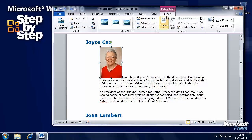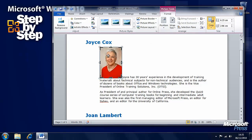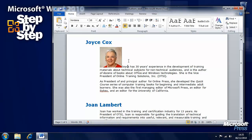A Format tab has appeared on the ribbon giving us lots more tools. We have a Crop tool here and if we click on that then crop lines have appeared on the picture, and we can make that a smaller image. Clicking off the document and that picture is now cropped.